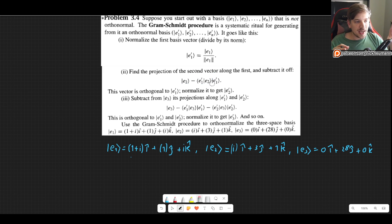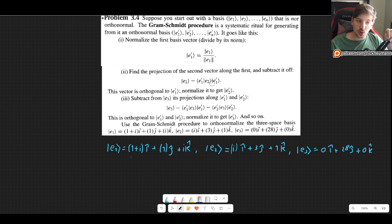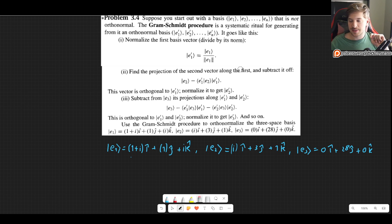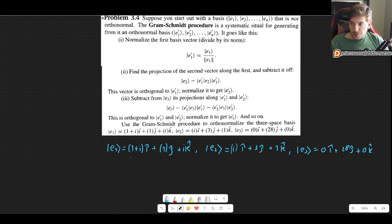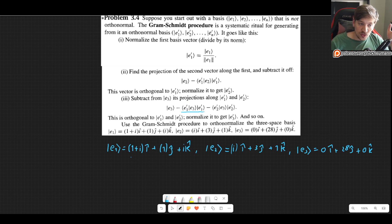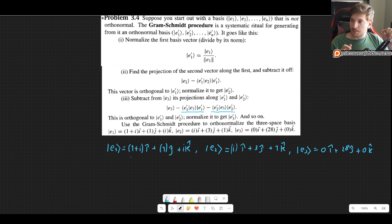Once we do that, we get the vector. However, it is not necessarily normalized. So once we do this we need to normalize it, and then we actually get our E2 prime vector. Then we repeat — we do this for every single one. But we have to keep in mind that for the third vector, for example, we subtract the projection in the direction of the first vector and also the projection in the direction of the second vector. That is very, very important. That's the Gram-Schmidt procedure in a nutshell.